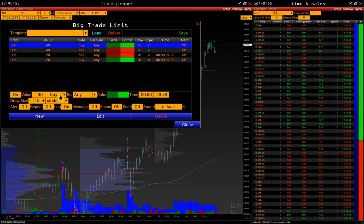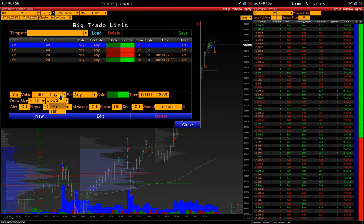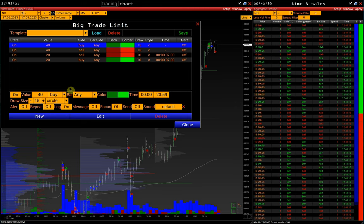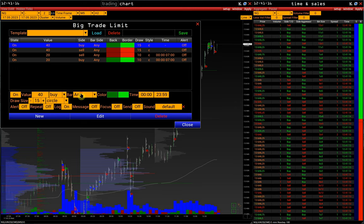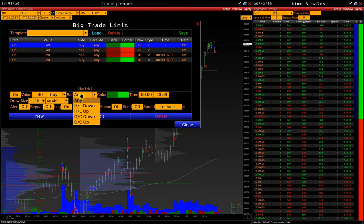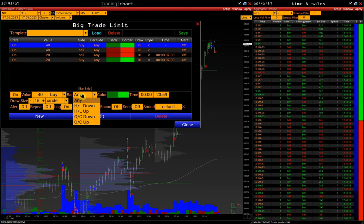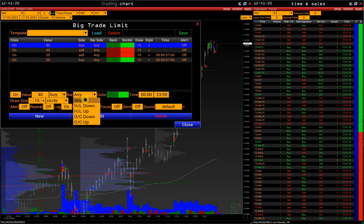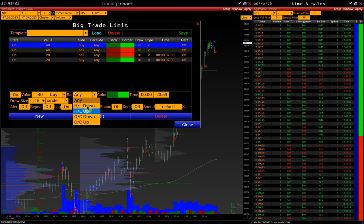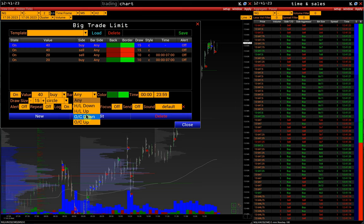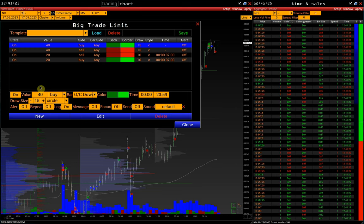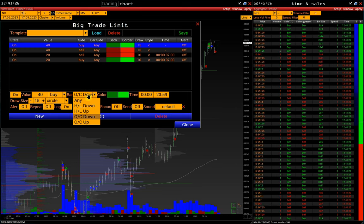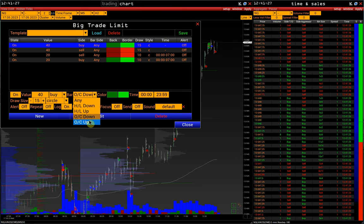Next, choose the side of the trade — buy or sell. It is also possible to select the side of the bar. I can separately filter, for example, buys for 40 contracts on a falling bar, and sells for 40 contracts on a rising bar.